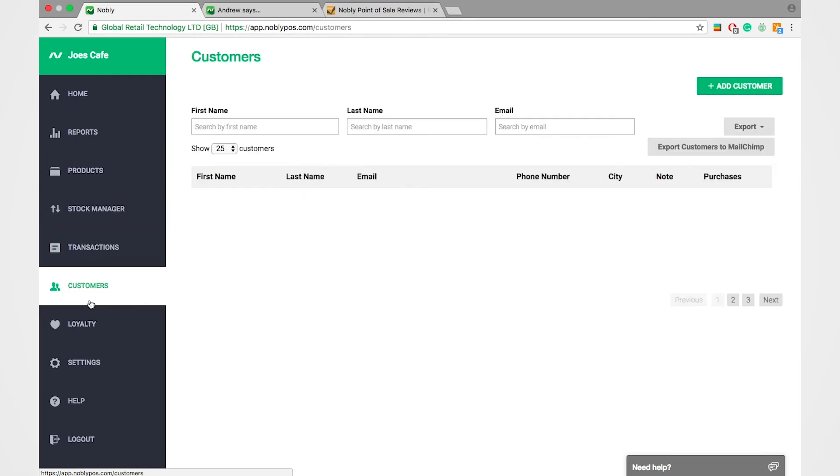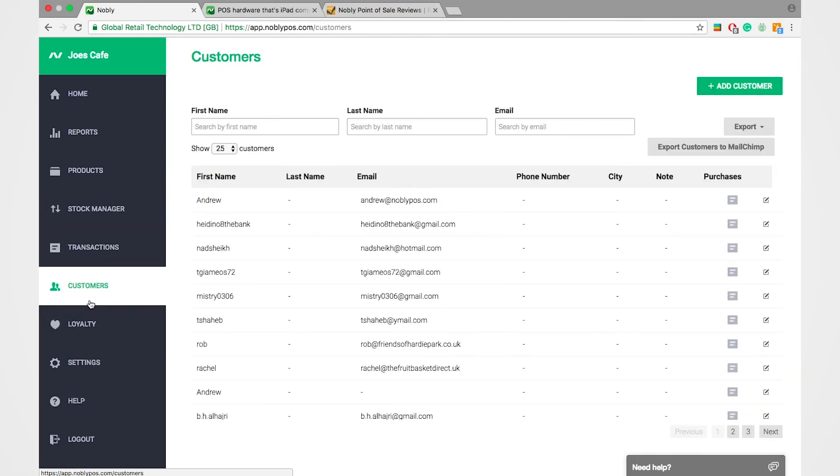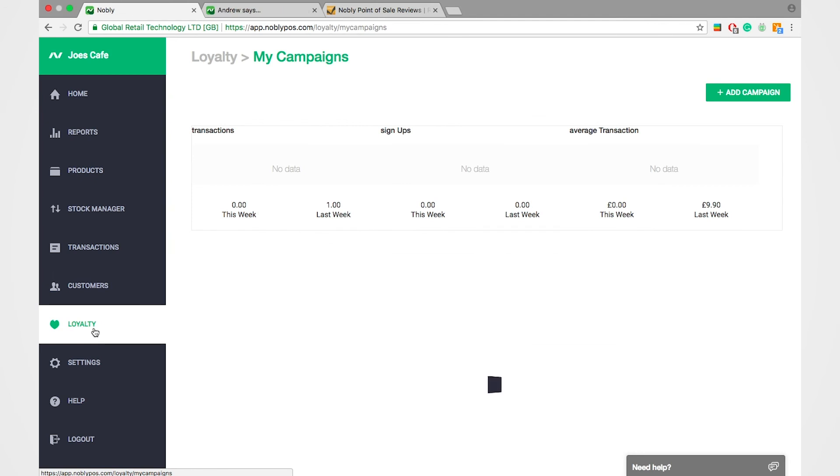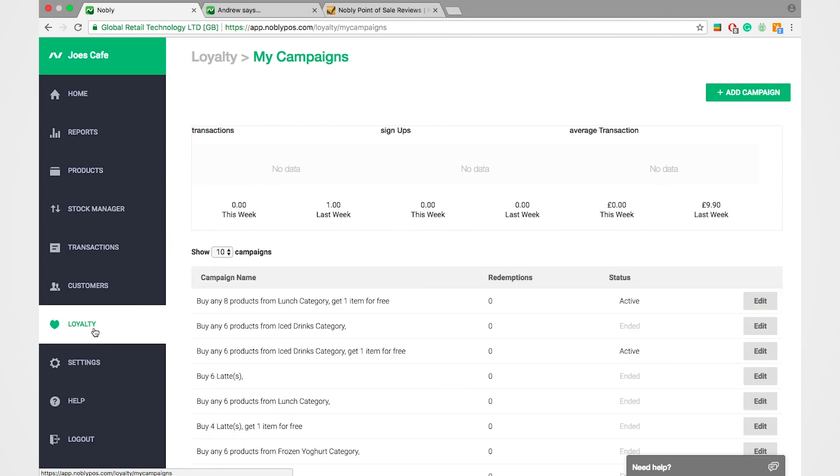You've got a full option of a customer database where you can see their previous purchase history, but also link loyalty schemes. You can have everything from happy hours to your buy one, get one free, even to loyalty cards and other systems.